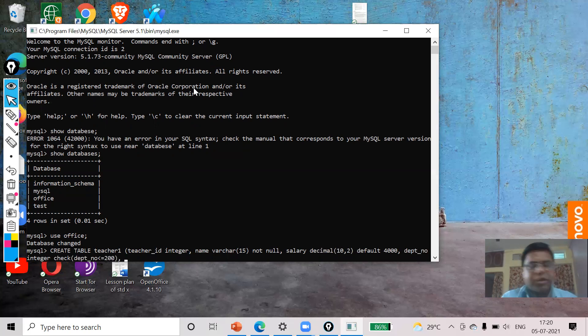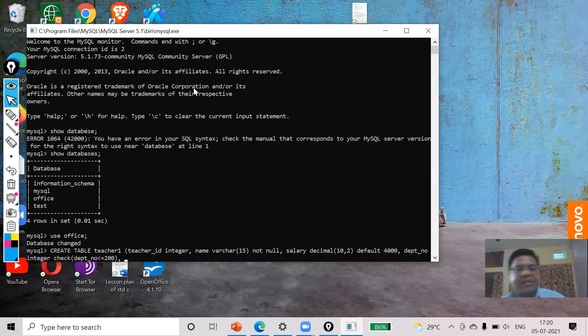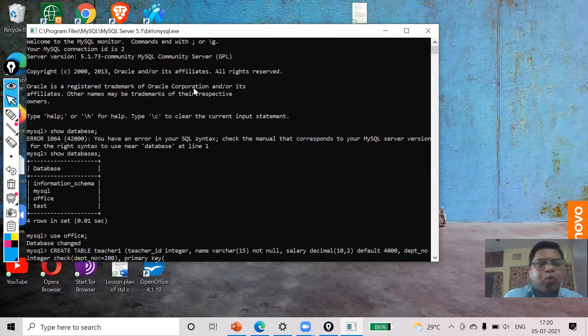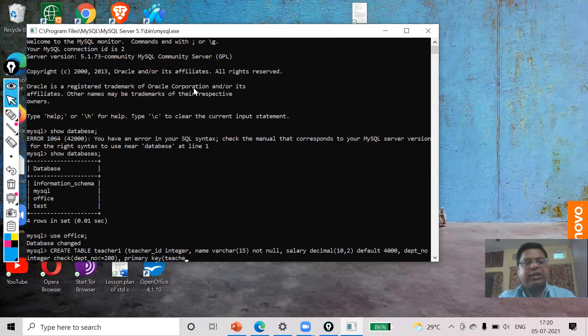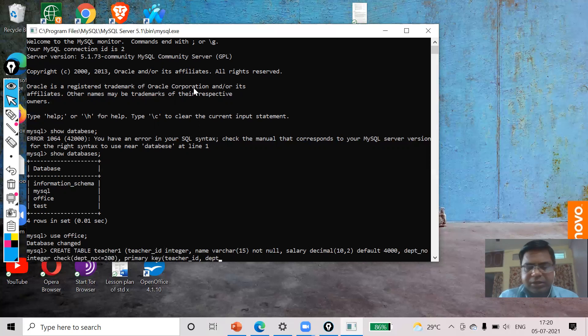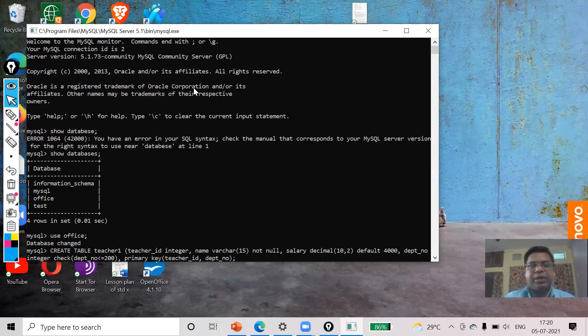Now I want to set primary key in two attributes, so I will use PRIMARY KEY. So what are the two attributes? First one is teacher_id and second is department_number.